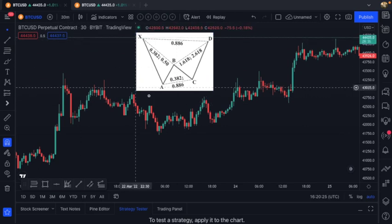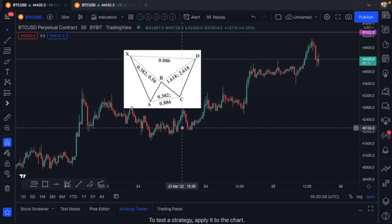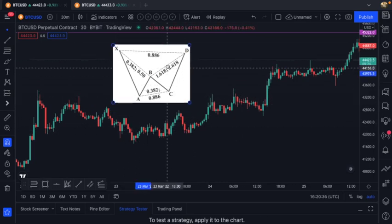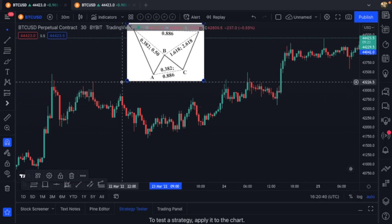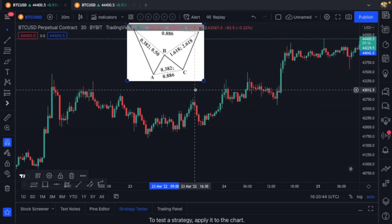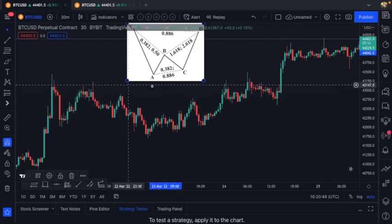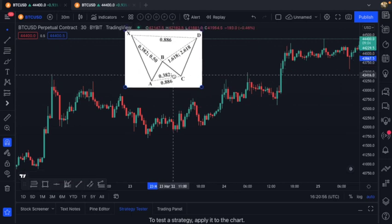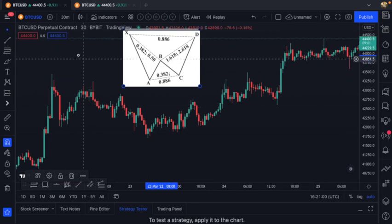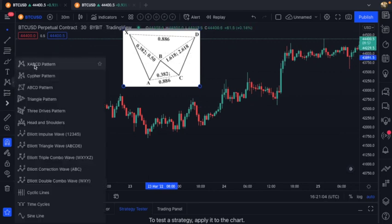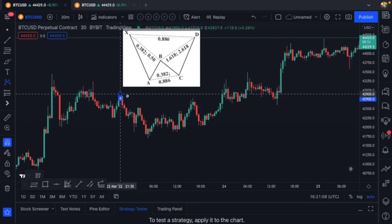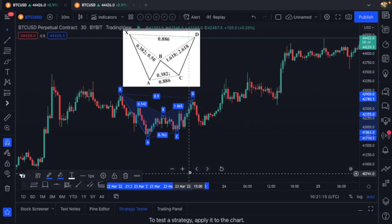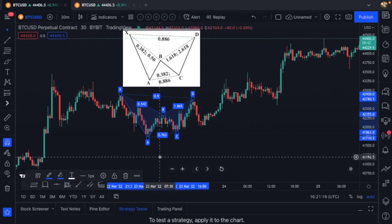We're on a 30-minute chart here — the Bitcoin chart. There is a bat right here in this area. It started on the 22nd of March at around 10 o'clock and played out on the 23rd of March at 4:30. Pretty quick-forming pattern, and it gives you lots of time to prepare. Before we get into the nuts and bolts, I'll show you quickly how this was mapped out. We open up our XABCD pattern — this was the move here. It's a five-point tool, different to the ABCD from last video, which is only a four-point tool.